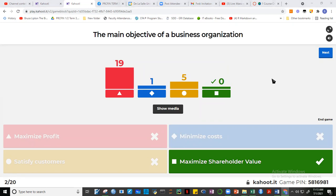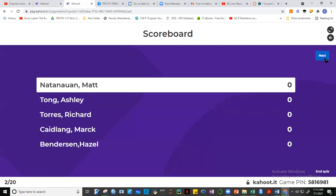It's not profit maximization as the main objective. Hindi dapat profit maximization ang main objective, hindi dapat cost minimization, neither is it satisfying customers. These are all very important objectives, but they should not be the main one. The main objective is to maximize the stock price of the company or maximize shareholder value. We're going to discuss that later today.